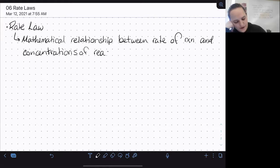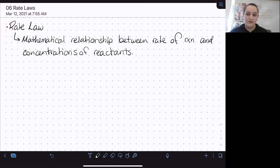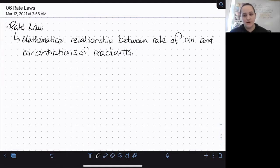We talked in the last lesson about how concentrations can affect the rate in different ways based on the order of the reaction with respect to each reactant.